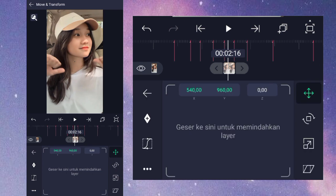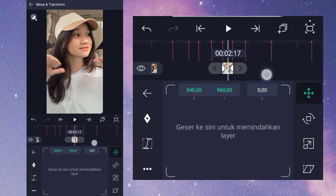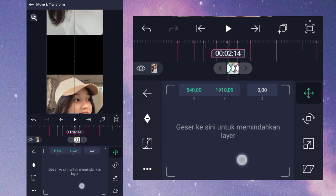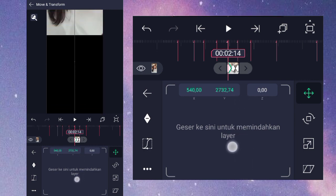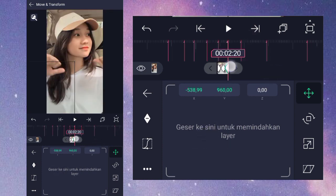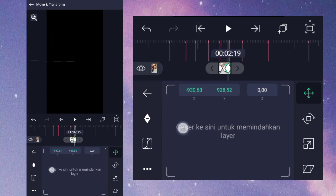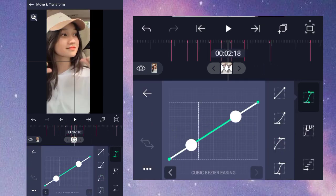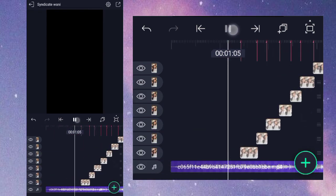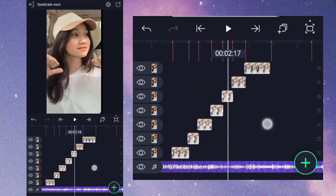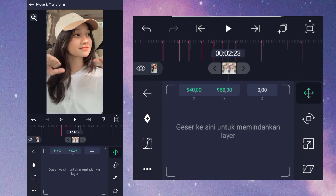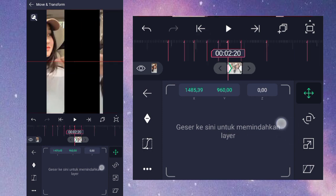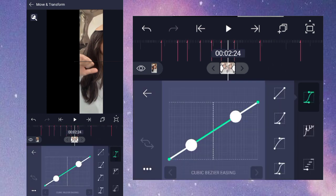Dan disini kita buat lagi, kasih keyframe di awal, di akhir, dan juga di tengah. Untuk di awal ini kita turunkan ke bawah. Sedangkan yang di akhir kita geser ke kiri. Dan kurvanya itu nomor 3 buat seperti ini, dan disini kurva nomor 2 buat seperti ini juga. Disini kalian kasih cuma 2 keyframe aja, di awal dan juga di akhir. Untuk di awal kita geser ke kanan, dan di akhir tetap. Kurvanya nomor 3 buat seperti ini.